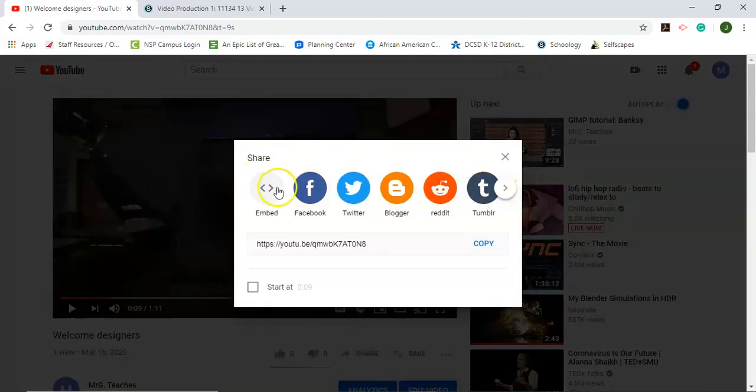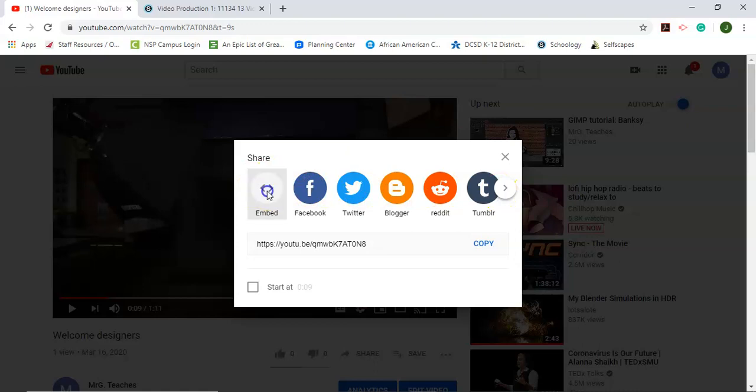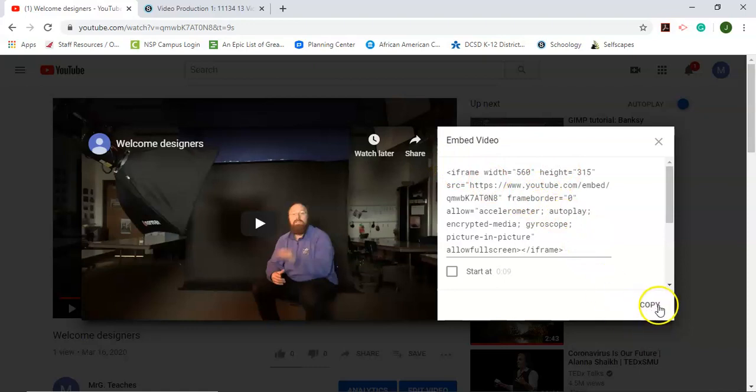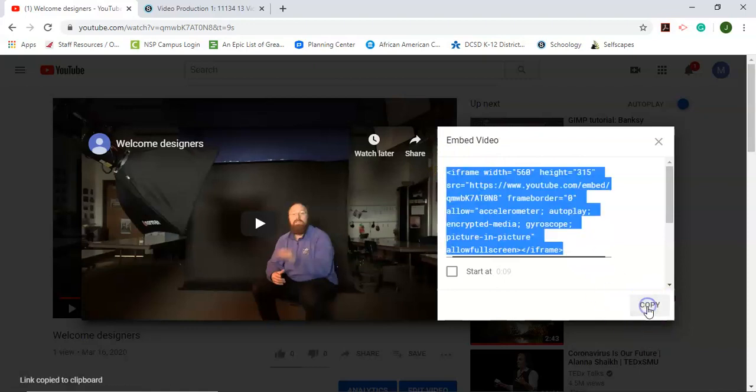Now there's some options up here and we're going to choose the embed option and that gives us this iframe code. We can click the copy button.